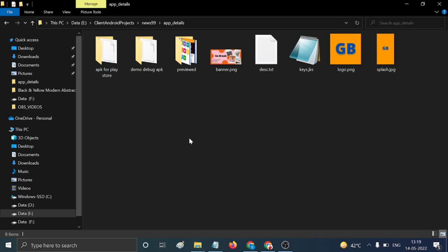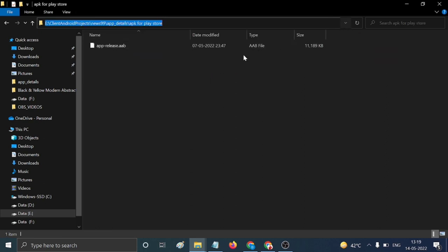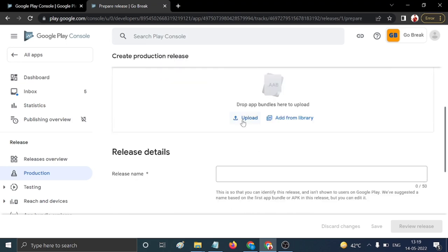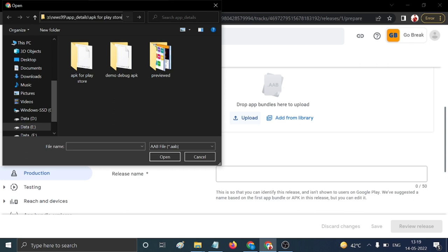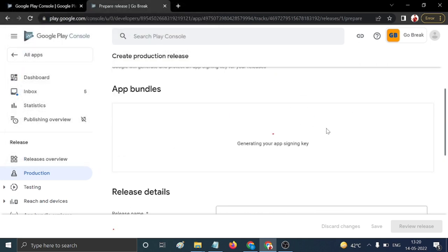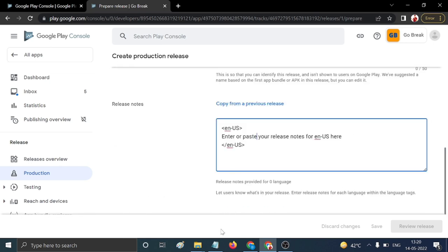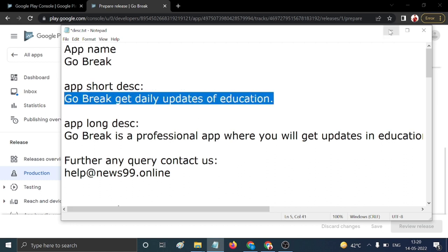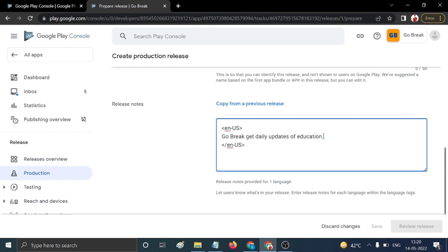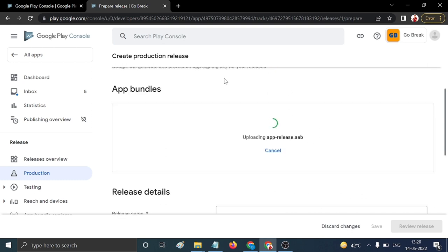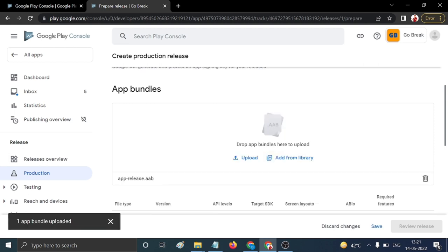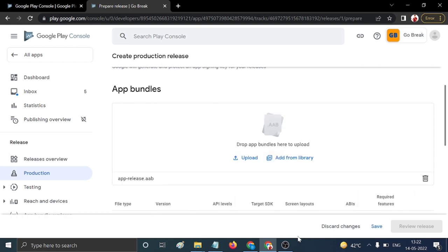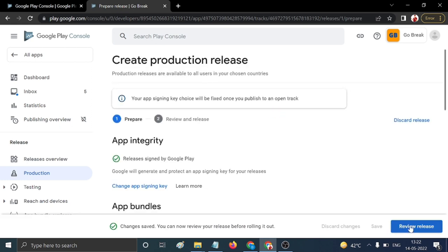Upload your AAB file. You can generate it from Android Studio or your development tool. Select your AAB file — upload time depends on your app size. Add release notes: for your first release you can add a short description; for updates, mention new features or bug fixes. Once the bundle is uploaded successfully, click Save and then 'Review Release'.